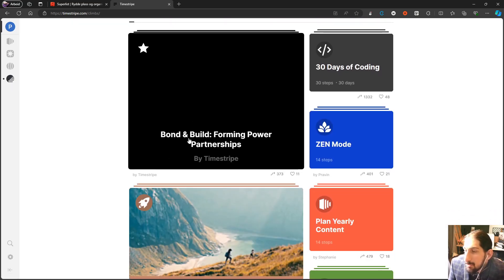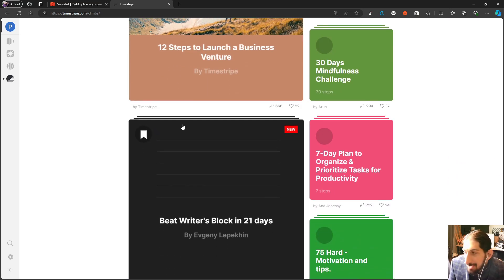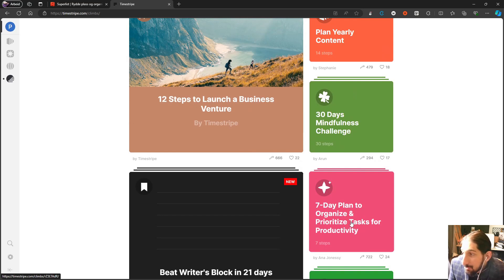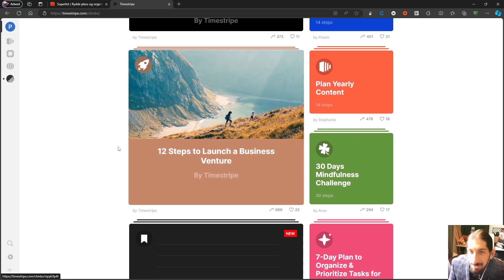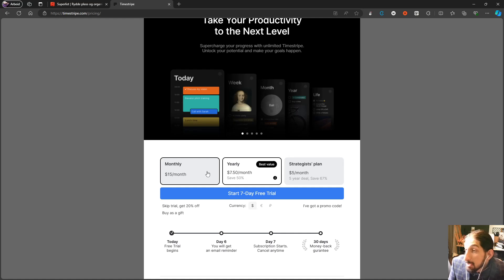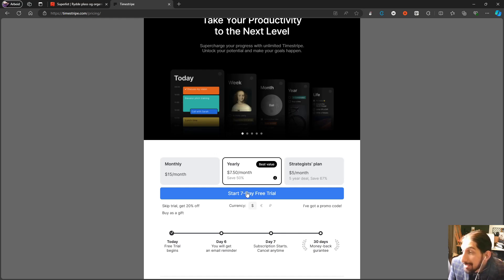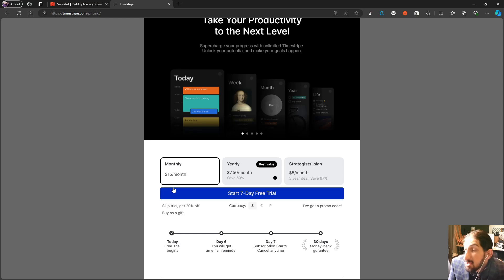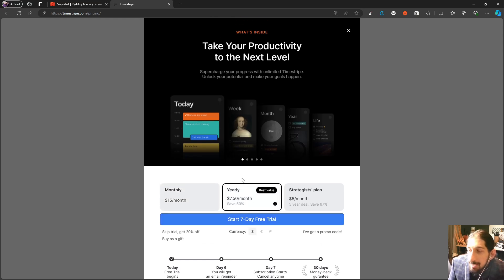The last feature is 'Climb,' which is basically challenges you can take on — everything from writer's block to 75 Hard, 7-day plans to organize and prioritize tasks for productivity. There are a bunch to choose from. Pricing is $15 per month, $7.50 per month billed yearly, or $5 for the five-year plan, all in US dollars. The yearly plan compares well to the rest of the market.